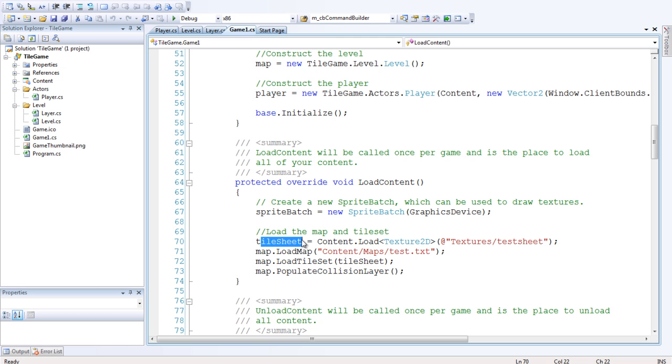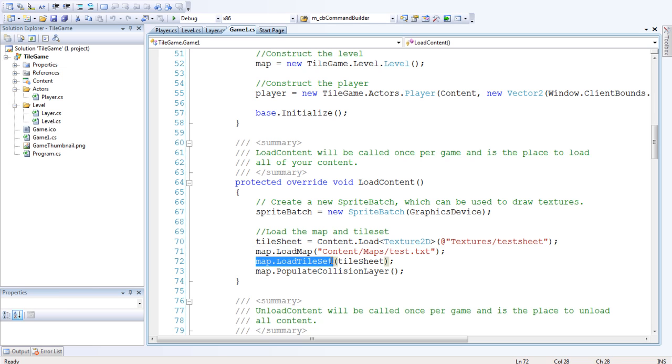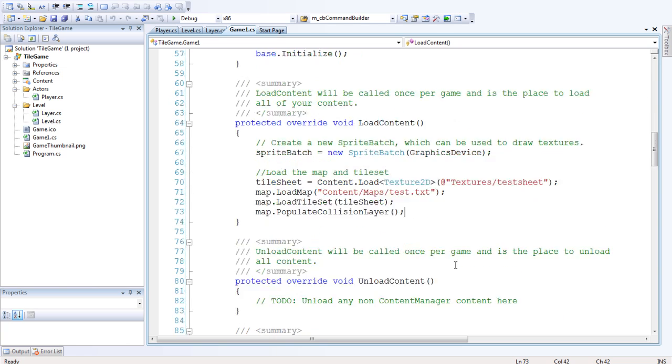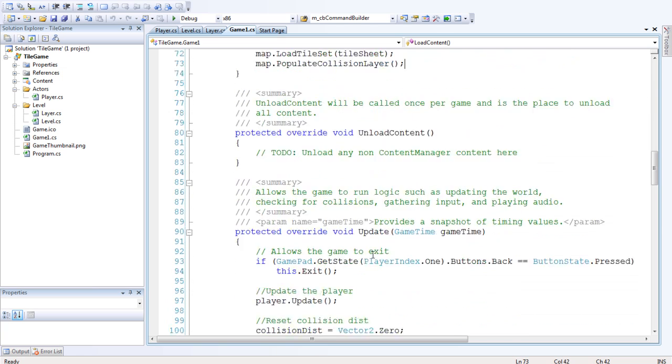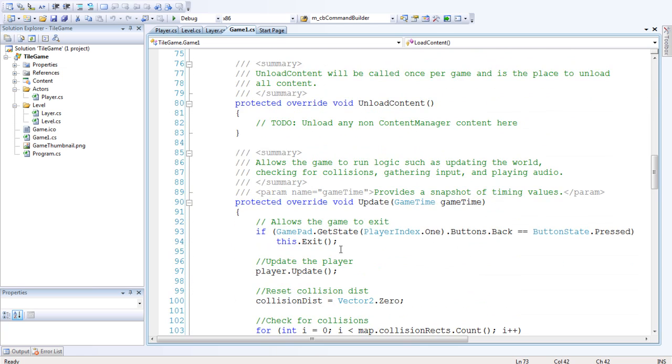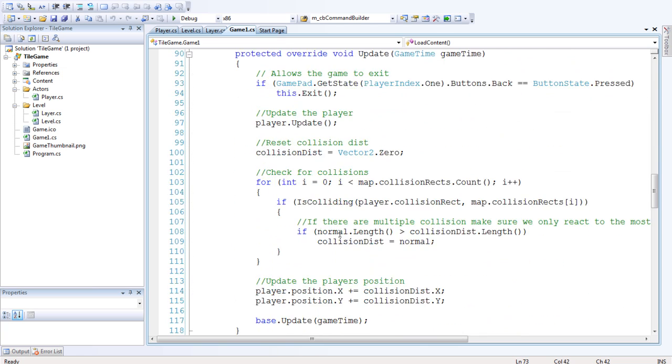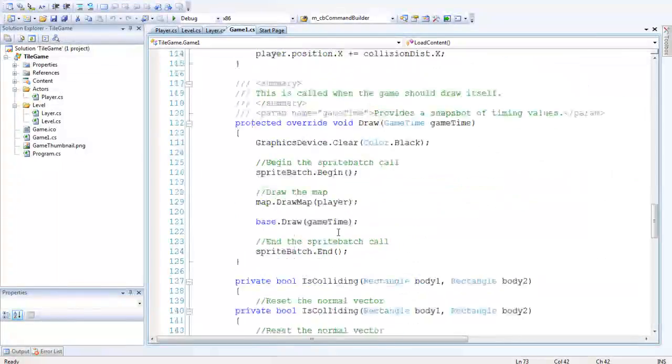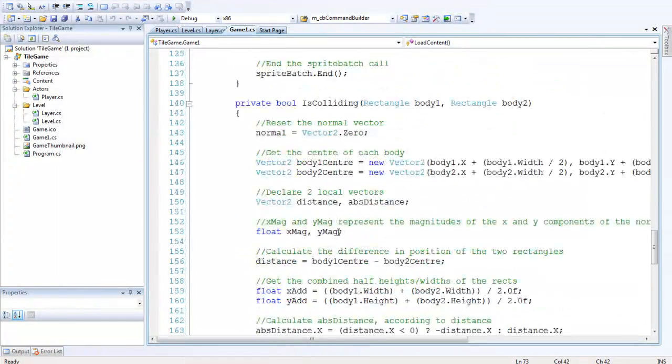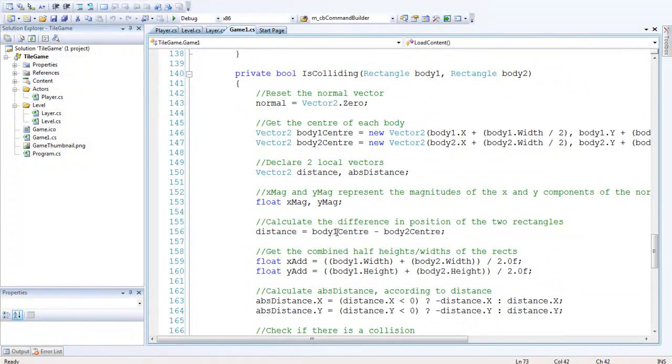And map.loadtileset and pass in tilesheet. And map.populatecollisionlayer. So basically we're loading the tilesheet, loading the map, and separating the tilesheet into different tiles. And then we're populating the collision layer from our solid layer.